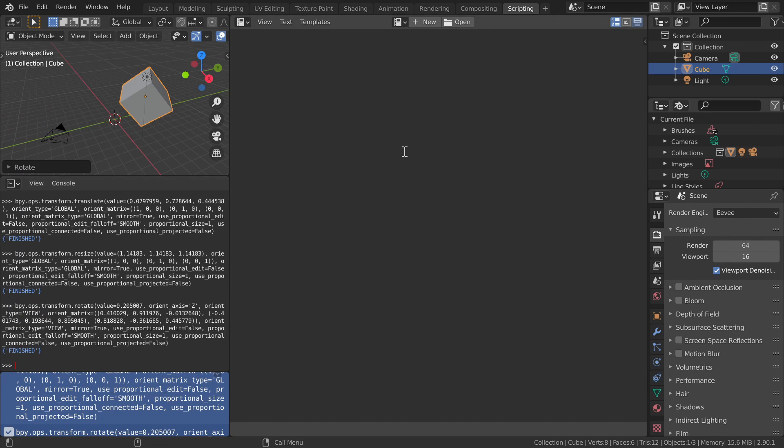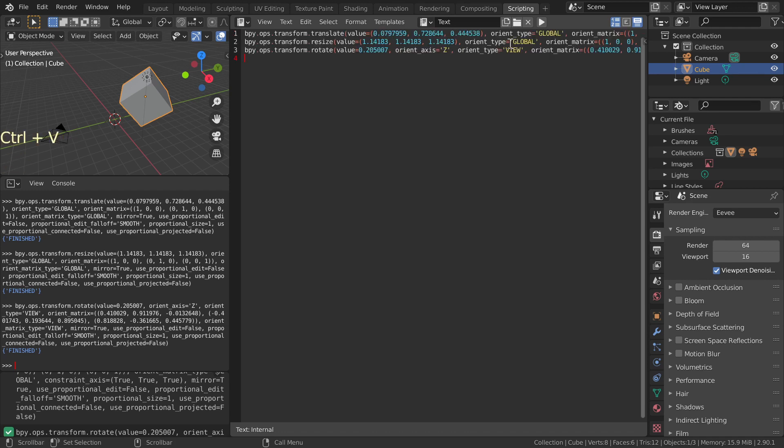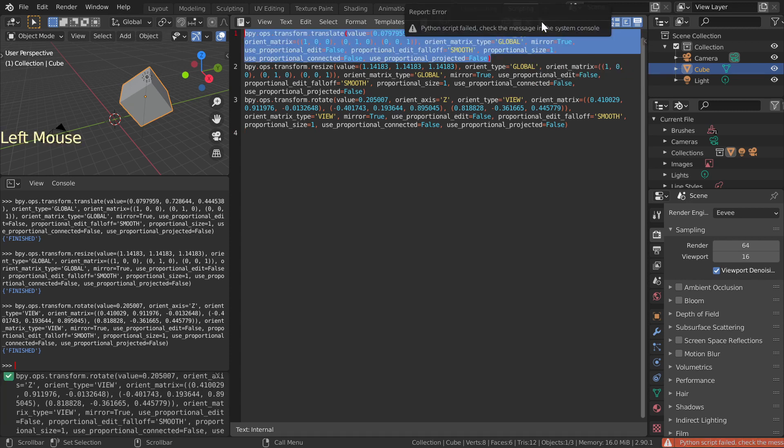In order to make a script, click New to create a new text file in Text Editor window and paste the commands there. Run the script by clicking the Play button. You will get an error.